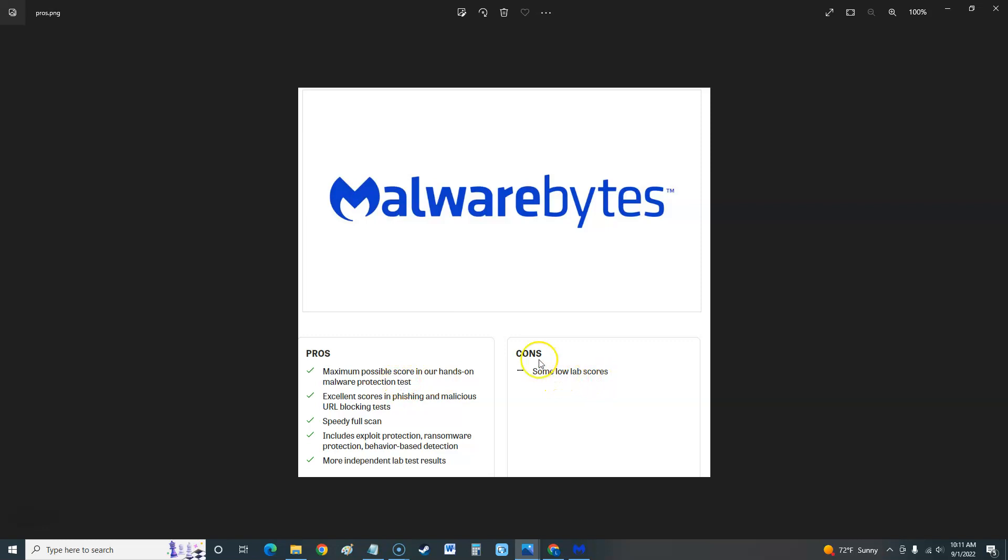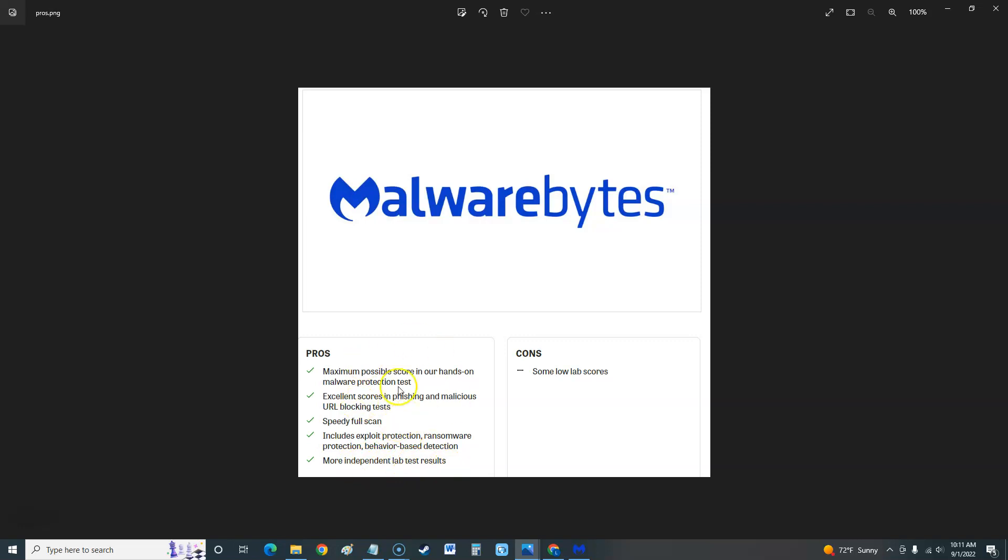Excellent scores in phishing and malicious URL blocking tests. Speedy full scan, so the scan goes fast even when it's a full scan. Includes exploit protection, ransomware protection, behavior-based detection. Good stuff. More independent lab test results, so they tested the crap out of it. The only cons is some low lab scores, we'll look at which ones are low here in a bit.